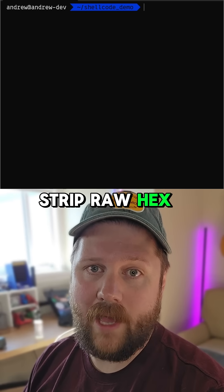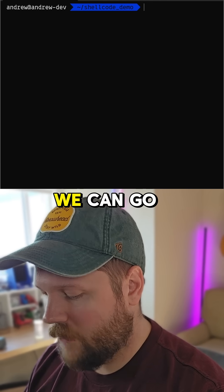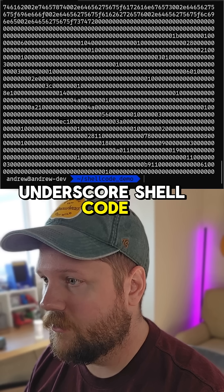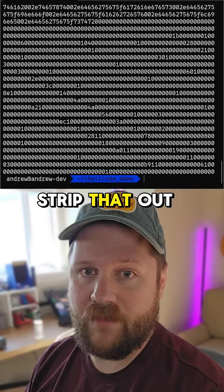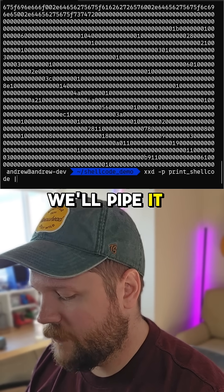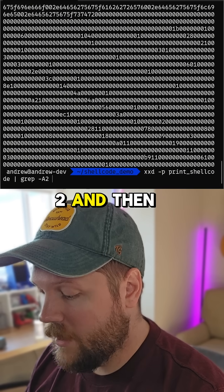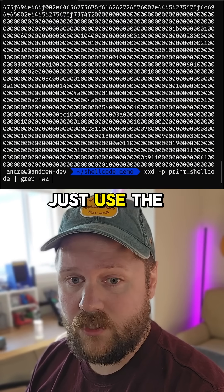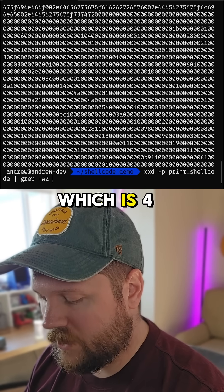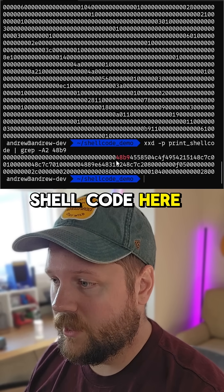The way I like to strip raw hex or shellcode out of a binary is with xxd. To do that, we can run `xxd -p` and then the name of the binary, `print_shellcode`. If we want to strip just the shellcode out, we can pipe that into grep. I know the shellcode is going to take two lines, so I'll do `-A 2`, and then use the first few characters of hex I saw in the objdump, which is `4a2b9`. Now we've got the shellcode — it starts at `4a2b9` and ends at `0f05`.